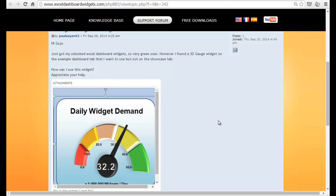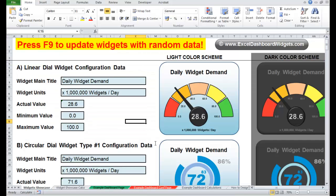Well basically Paul, it's not missing. It's a good opportunity to talk about styling these widgets. So let's quickly move across to the unlocked version of the Excel Dashboard Widgets.com spreadsheet.